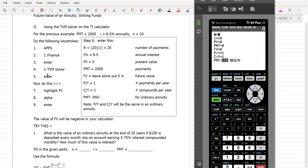N is the number of payments. You're making one payment per year over 20 years, so for the problem we just did, you gave the annuity 20 payments. The interest rate — don't move the decimal back. Just put it in as 8.5. The calculator does that for you.